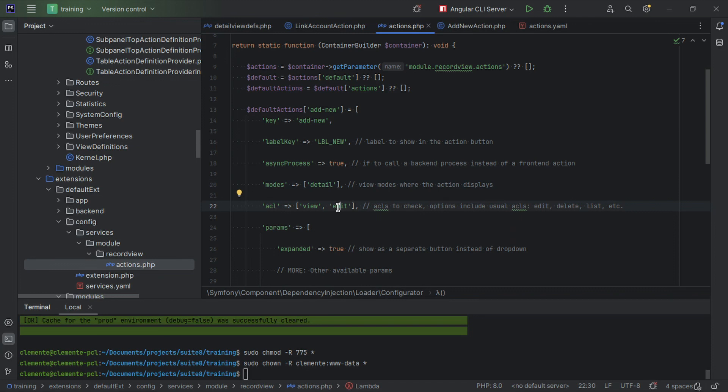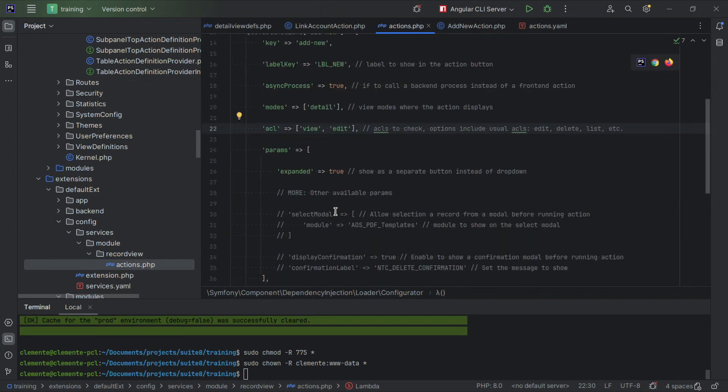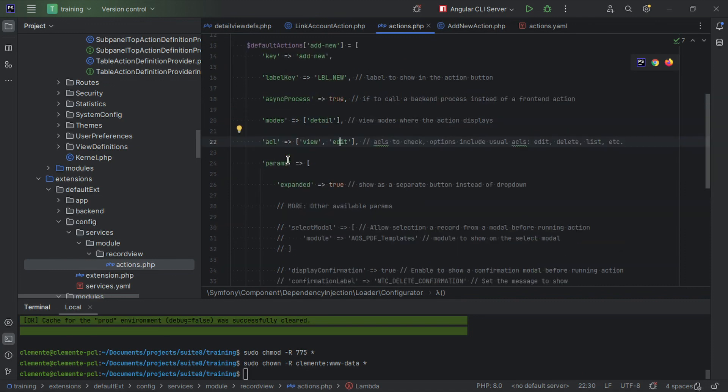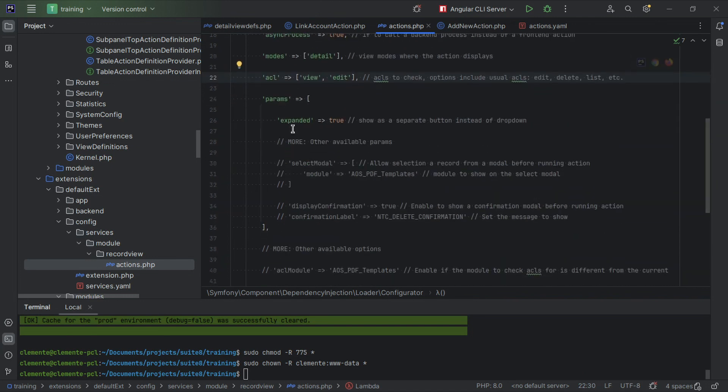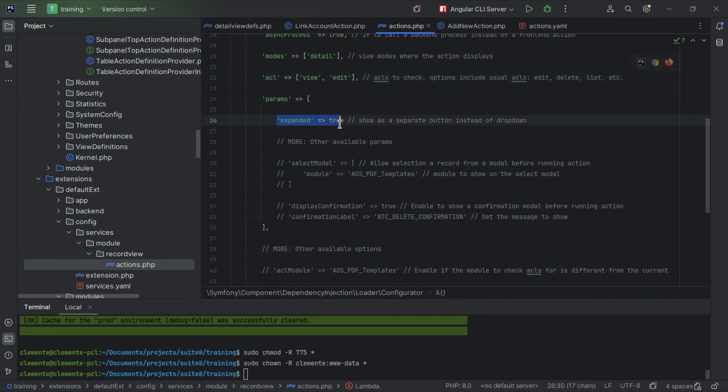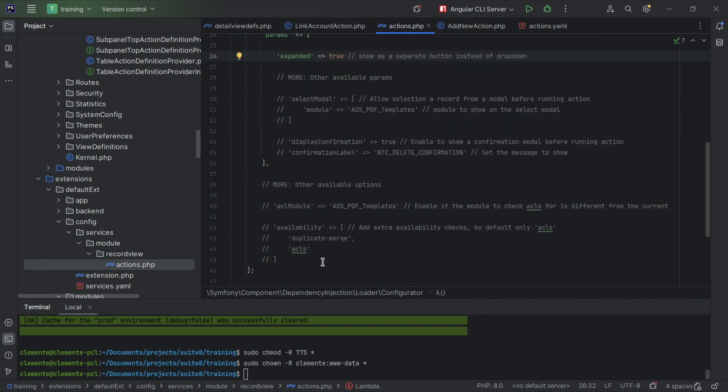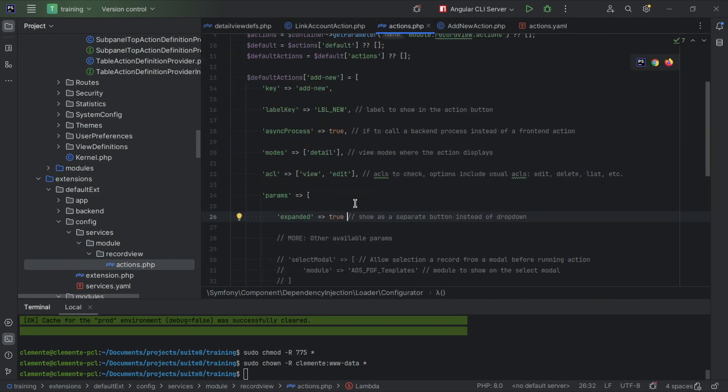And then you can add an extra set of parameters which are usually dependent on the type of action you're doing. Okay, but in this case we just want to say that it's going to be expanded. I'm not sure if you noticed but the new button was not on the actions dropdown, it was directly next to the edit button. That is what the expanded does. If the expanded is set to false or is not set, it's going to go into the actions dropdown.